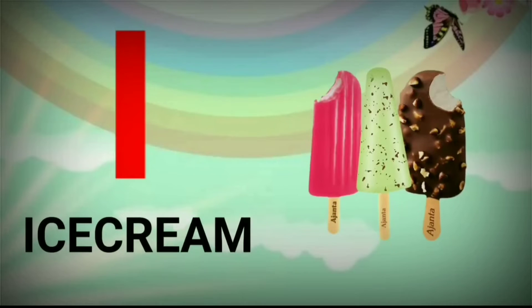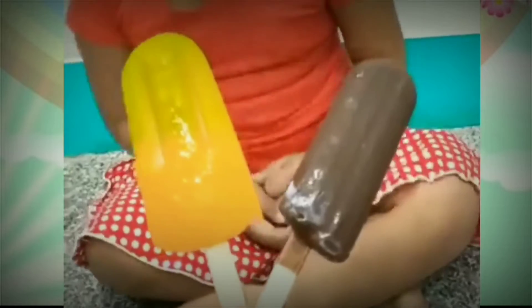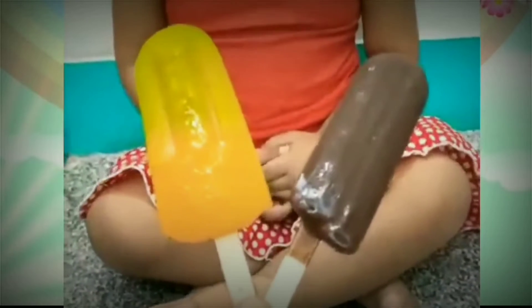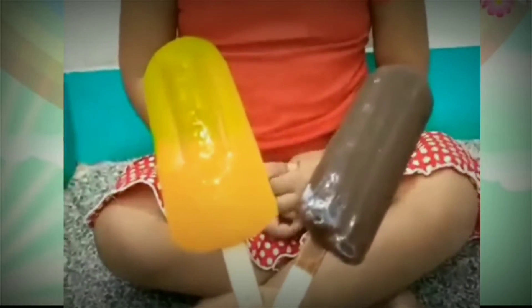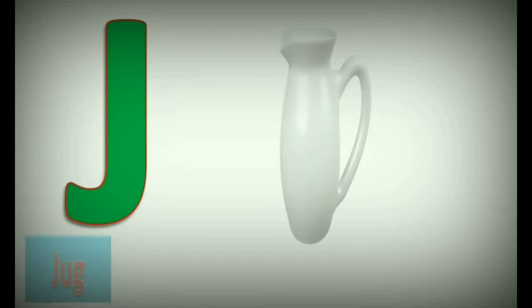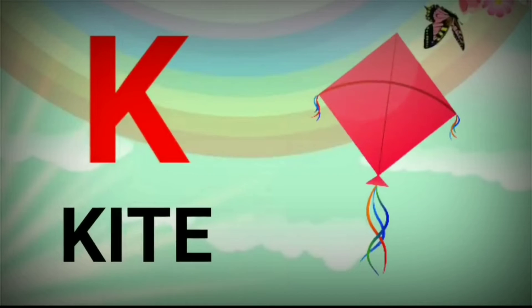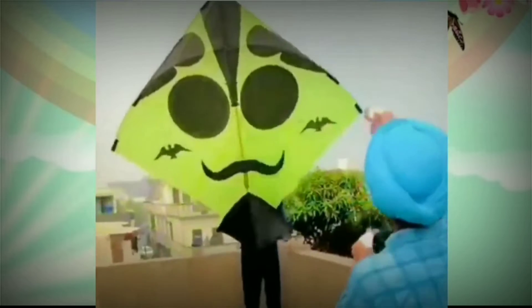I. I for Ice Cream. J. J for Jug. K. K for Kite.